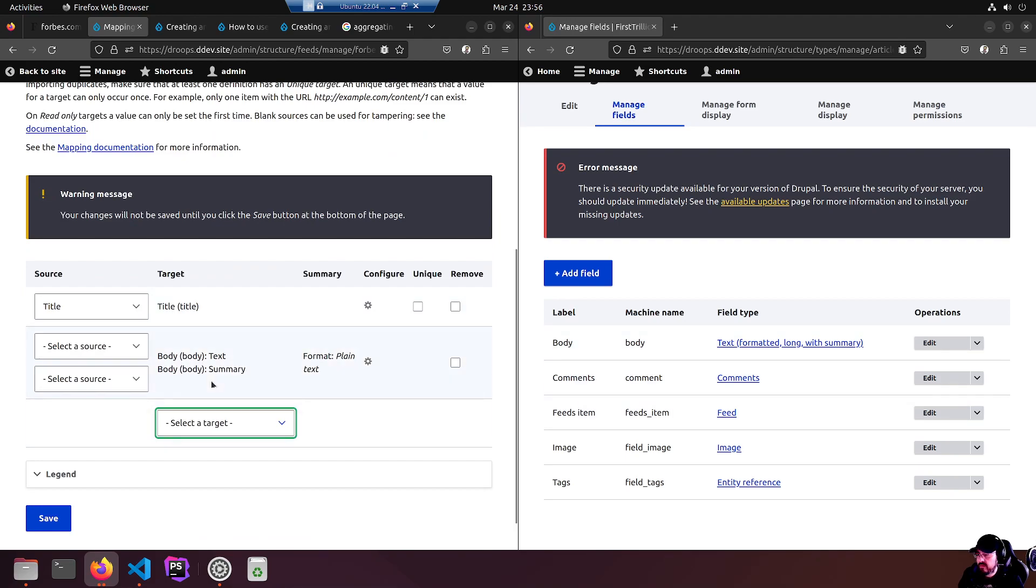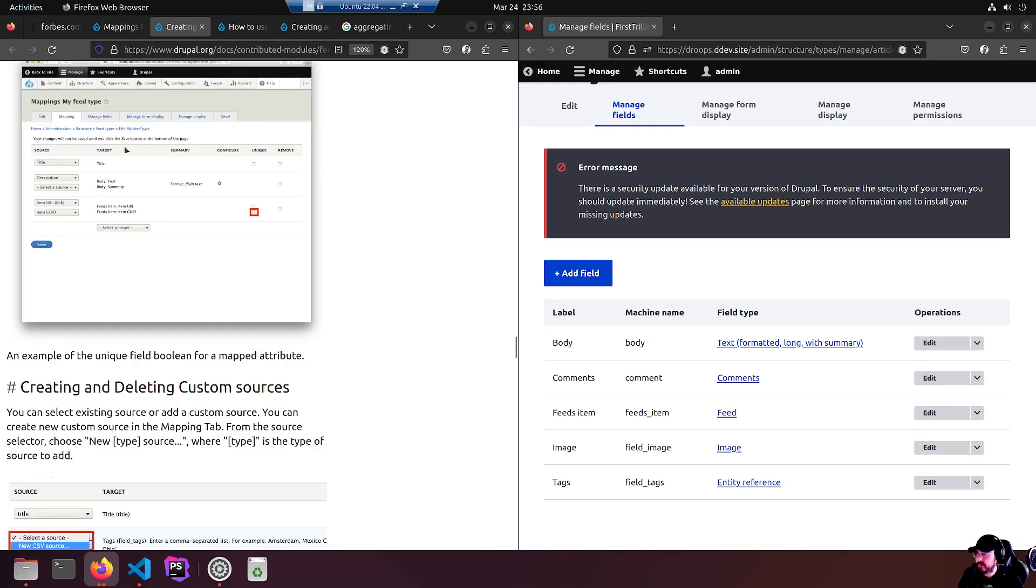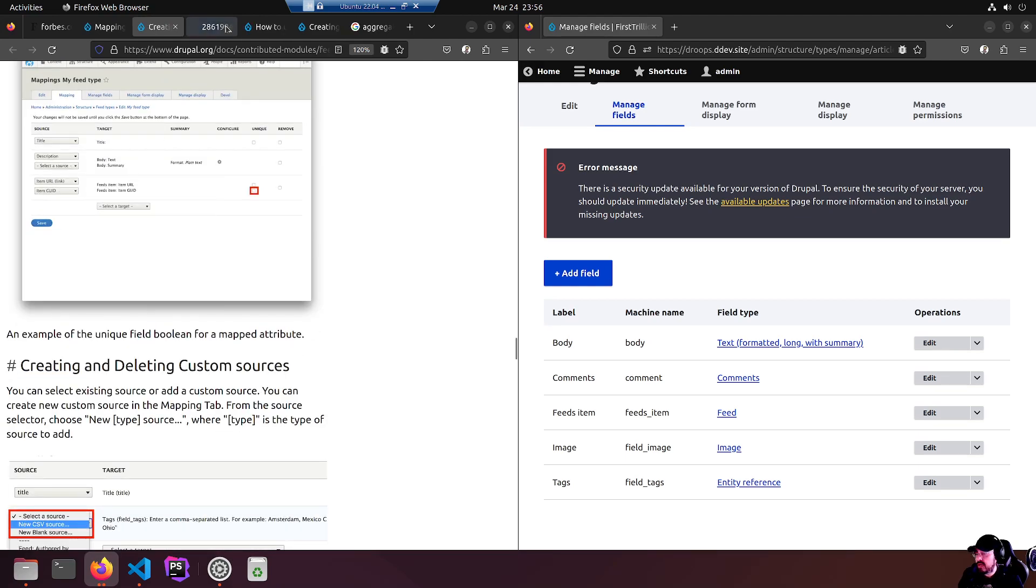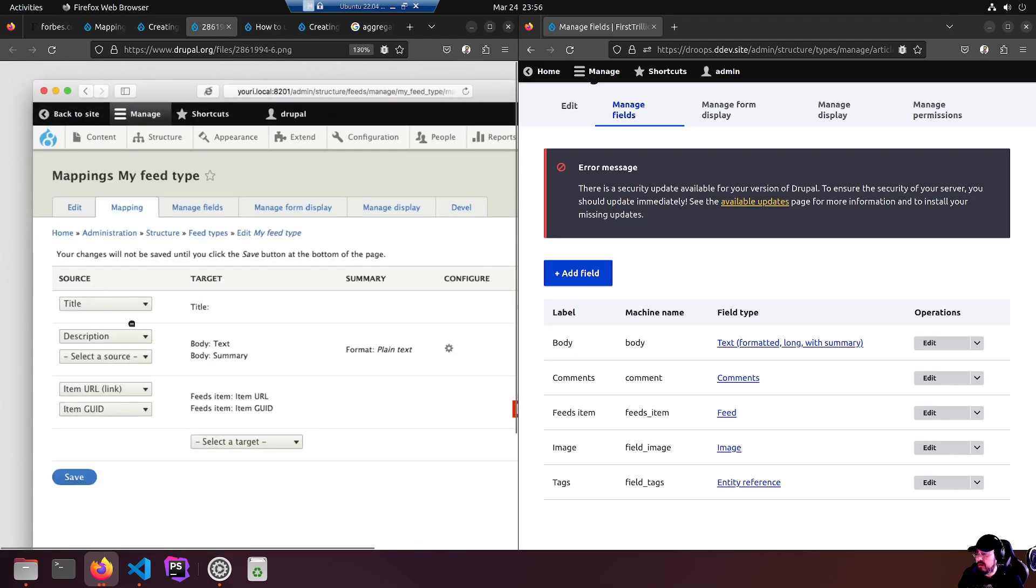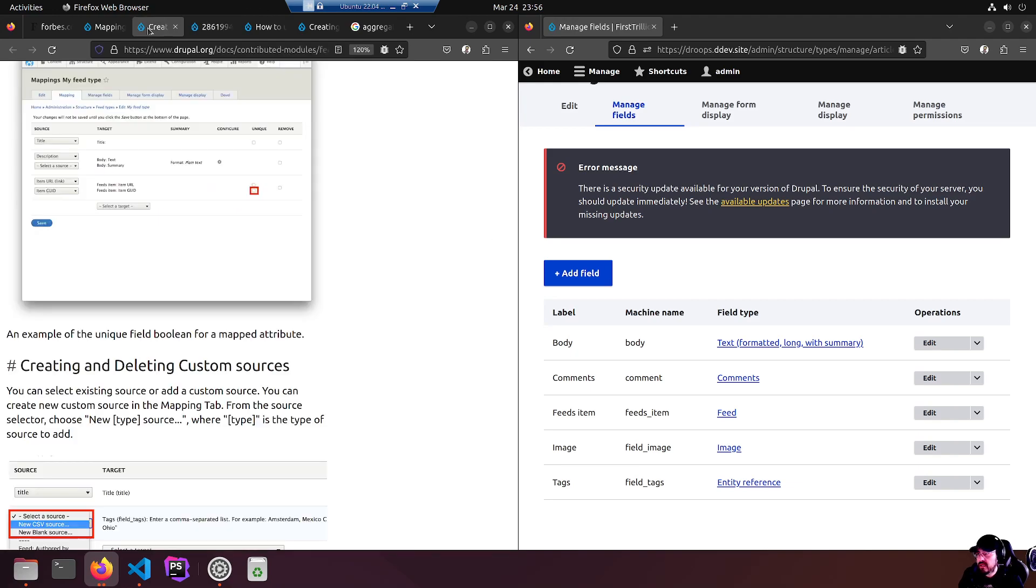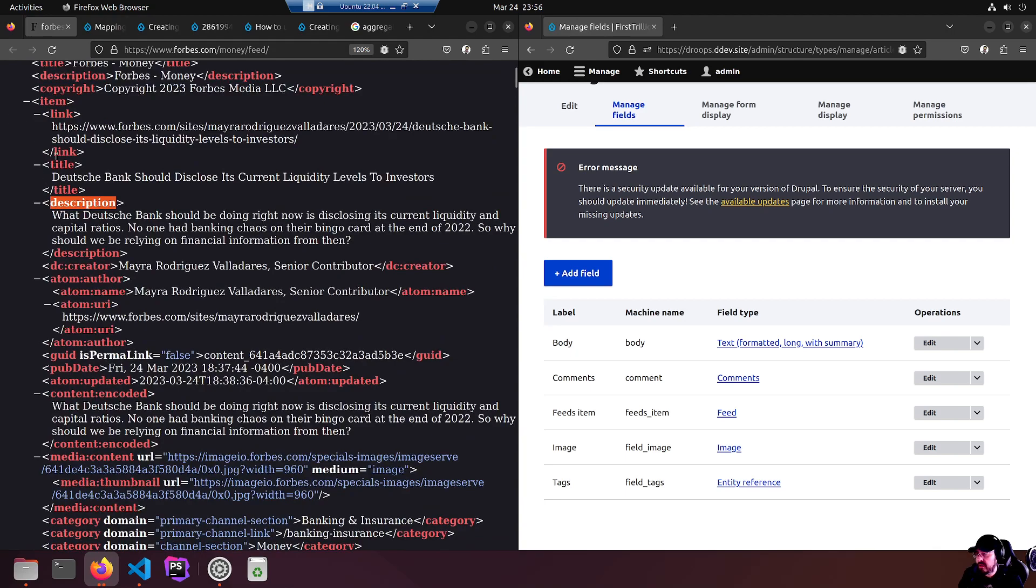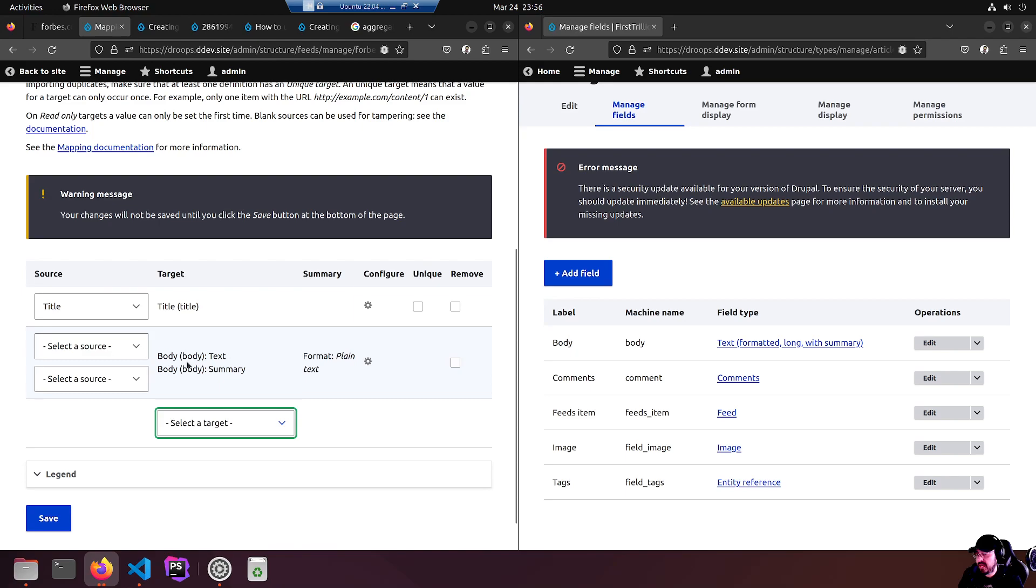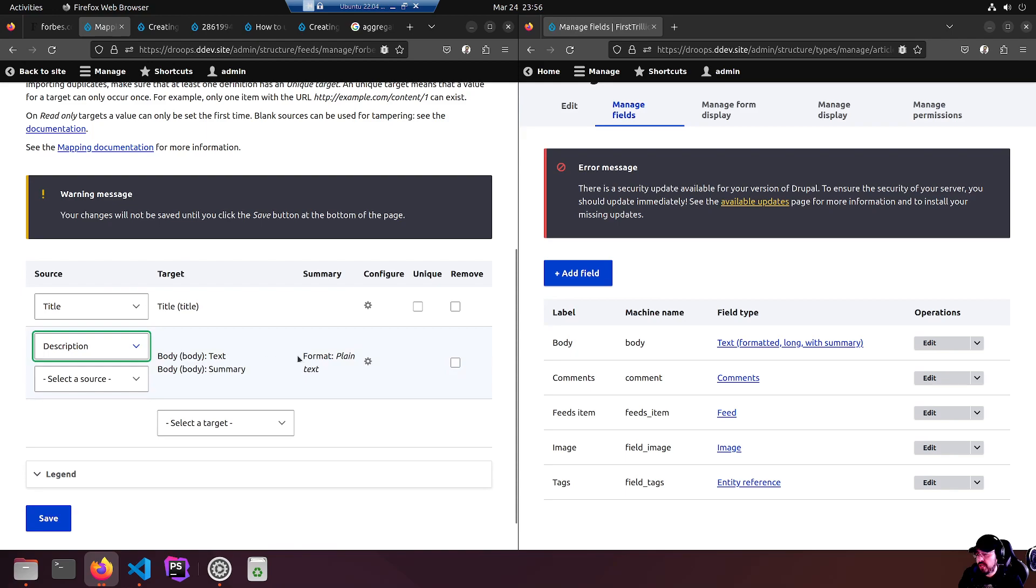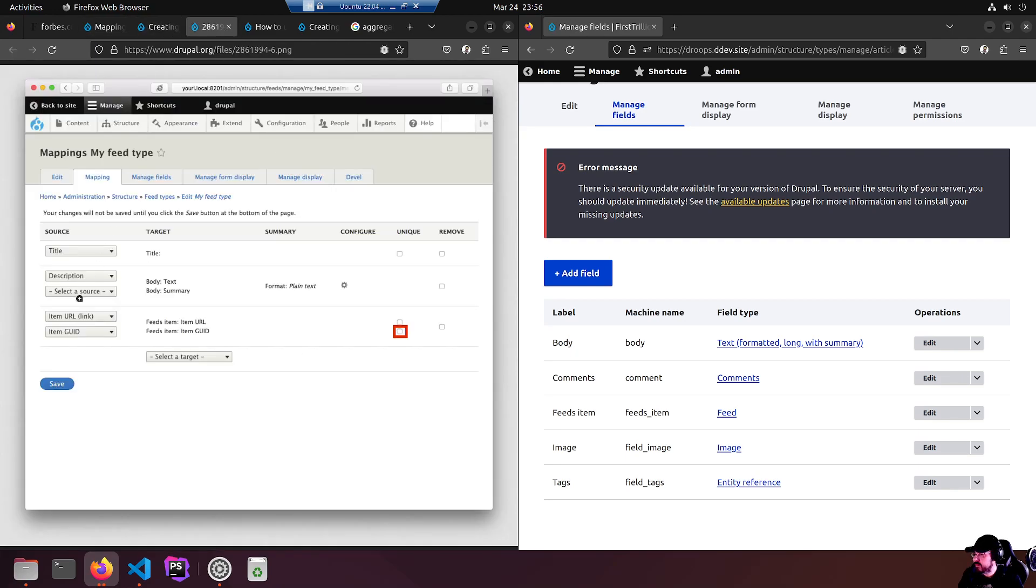Here we go. We got body, comments, feeds item, image and tags. Let's move this aside. Go back to our mappings and have a look at our targets. Body - we have a body. I'm just going to select that for now because I don't want to forget it. This looks like what I saw in the docs, the old version of Drupal.